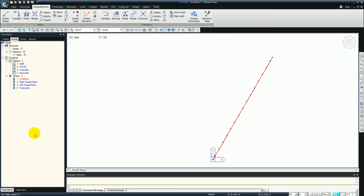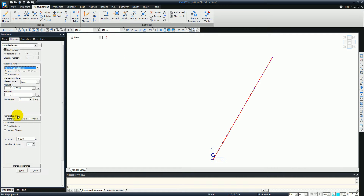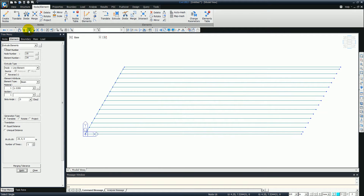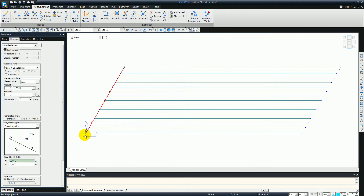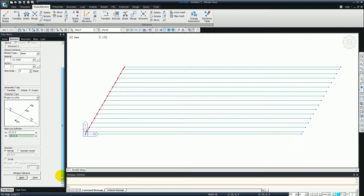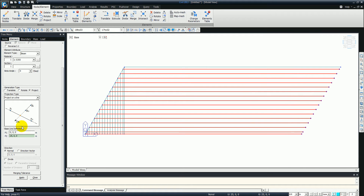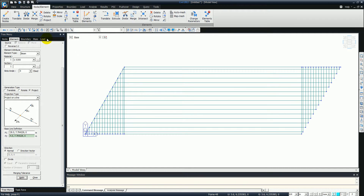Now we just want to translate and extrude these nodes to line elements to create the deck. We just want 25 meters in a single element. Now we just want to select all of the top nodes and then translate them, projecting them onto the line at the bottom - a really neat feature. We do exactly the same at the other end. Just unselect all. It's been created and I just want to save that.